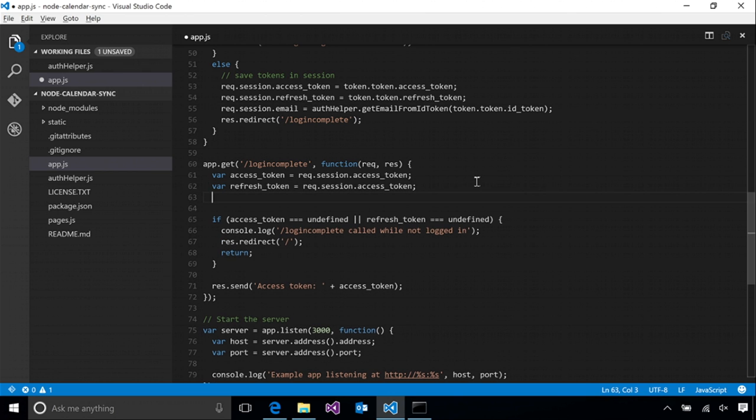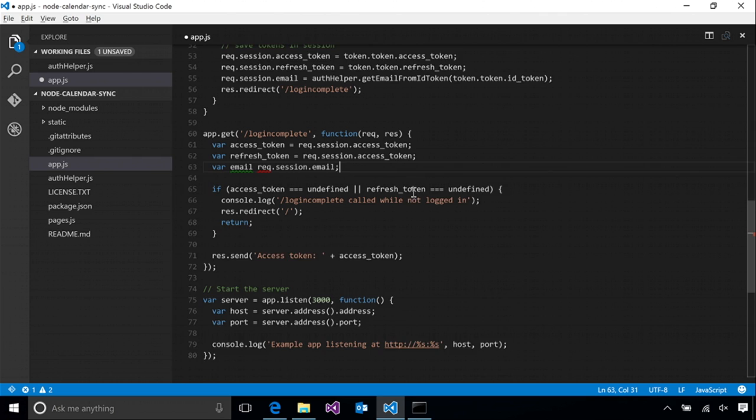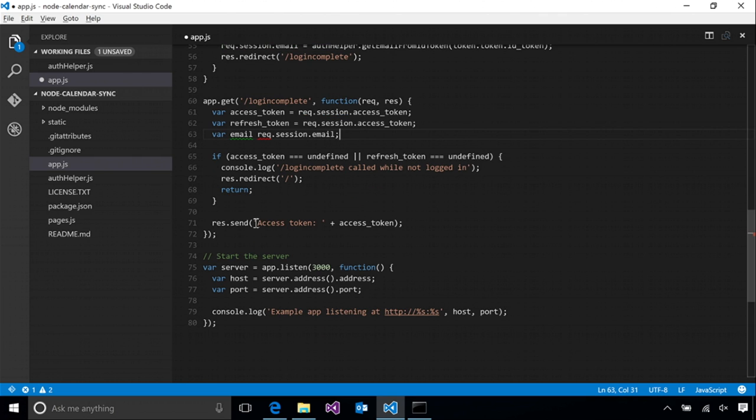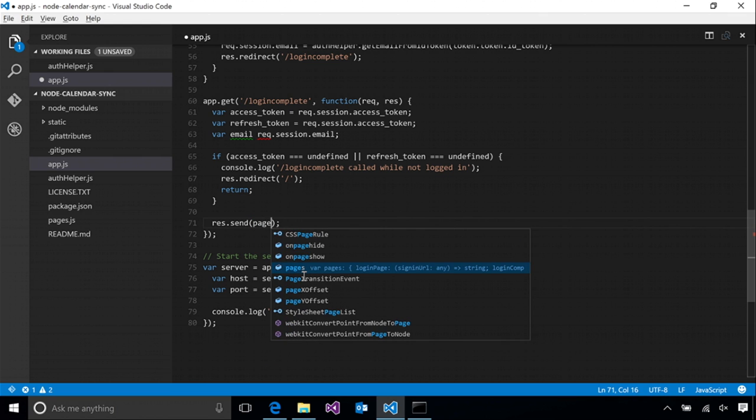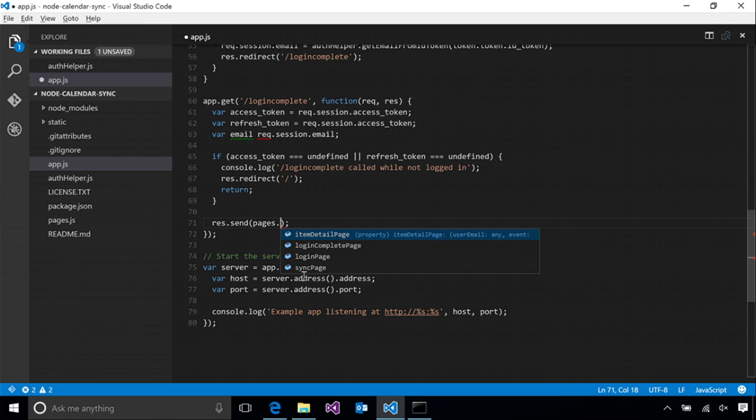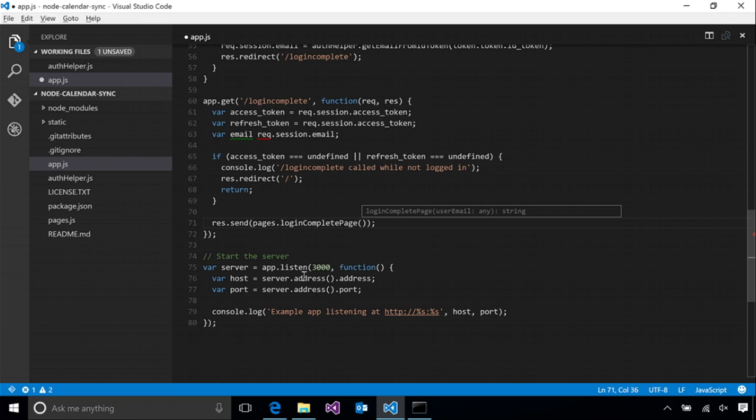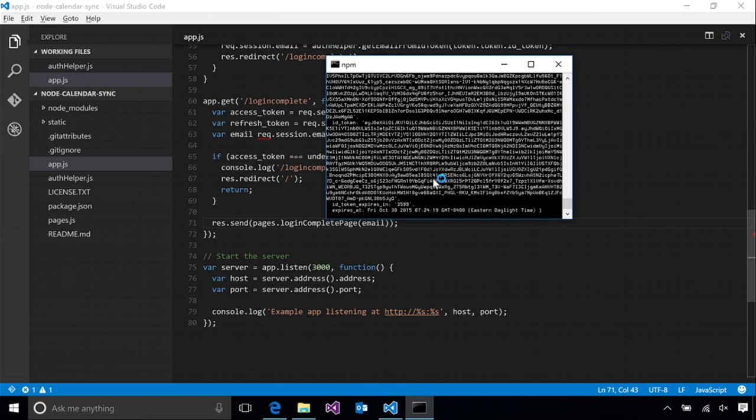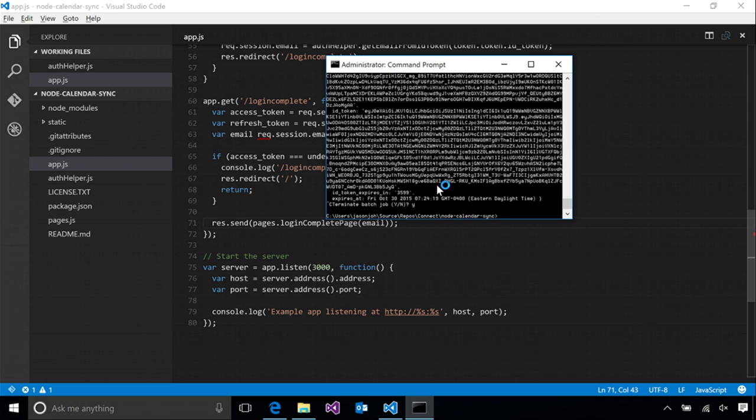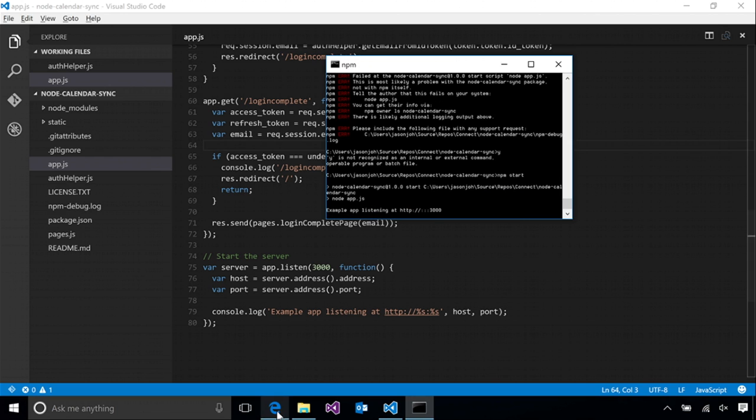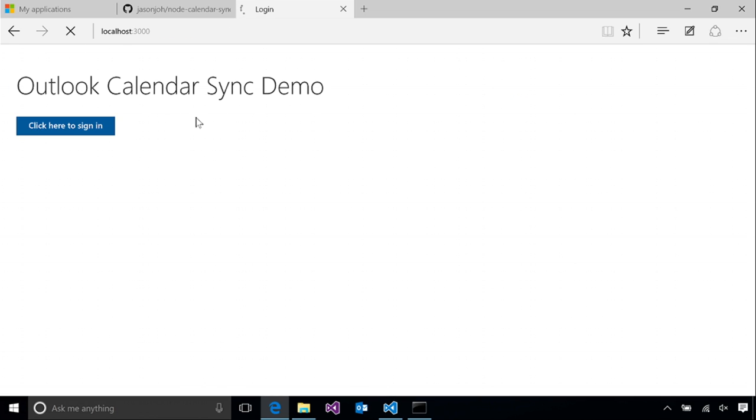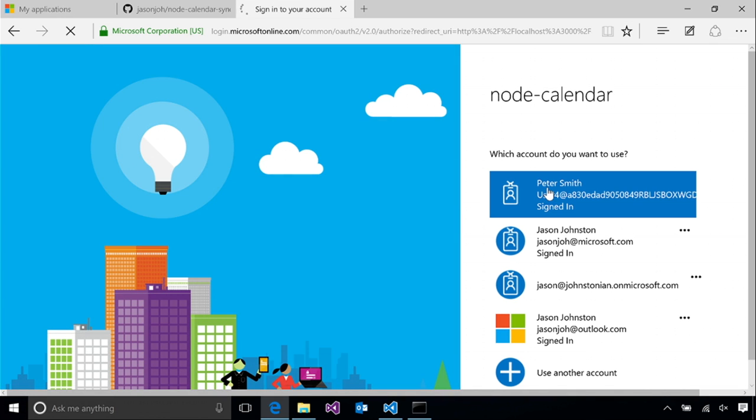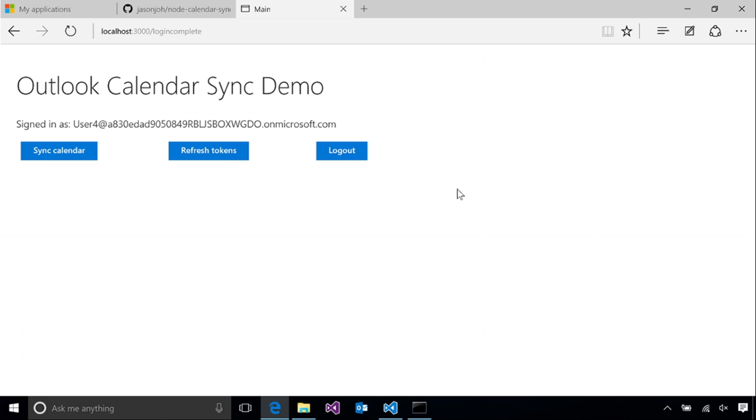And then in login complete, we'll get that email address back out of the session. And instead of just dumping into the screen, we'll pass that email address to our login completed page template. Now if we restart the app, sign in again, this time we actually get something a little nicer. So you can see that we have the user's email address that we got from the ID token. And we have a few buttons here, sync calendar, refresh tokens, and logout.